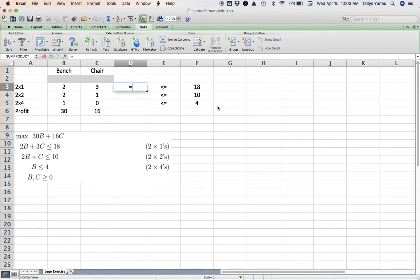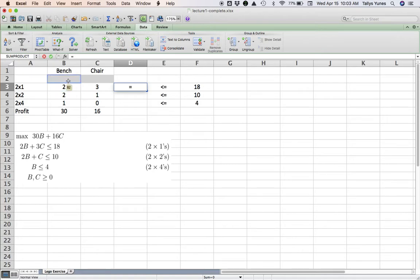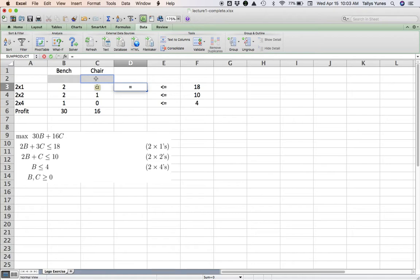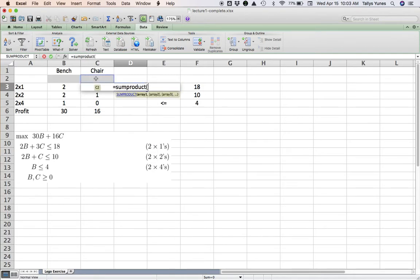On the left-hand side, what I want is—well, let's look at the first constraint in the math: 2 times B plus 3 times C. I could do B3 times B2 plus C3 times C2, but that's number times variable plus number times variable type of expression, which can be more easily done by using a SUMPRODUCT formula.